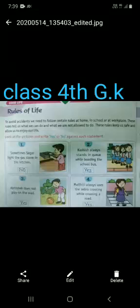Hello Class 4, welcome to GK class. Today we will discuss two topics: Rules of Life and Wonderful Butterflies.